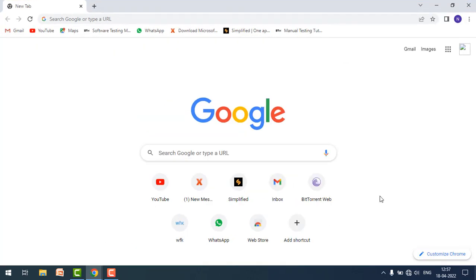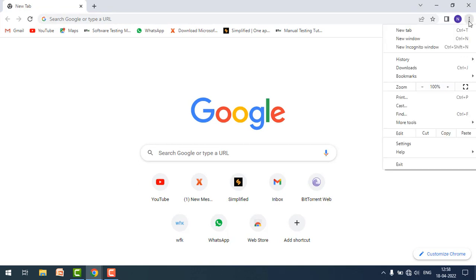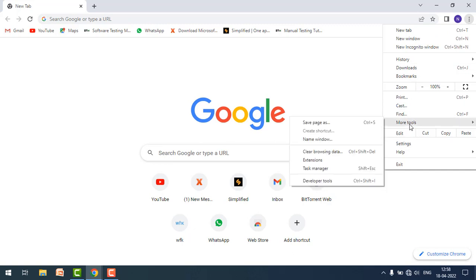Just go to the Chrome browser and click on the hamburger menu, then click on 'More tools' and click on 'Extensions.'